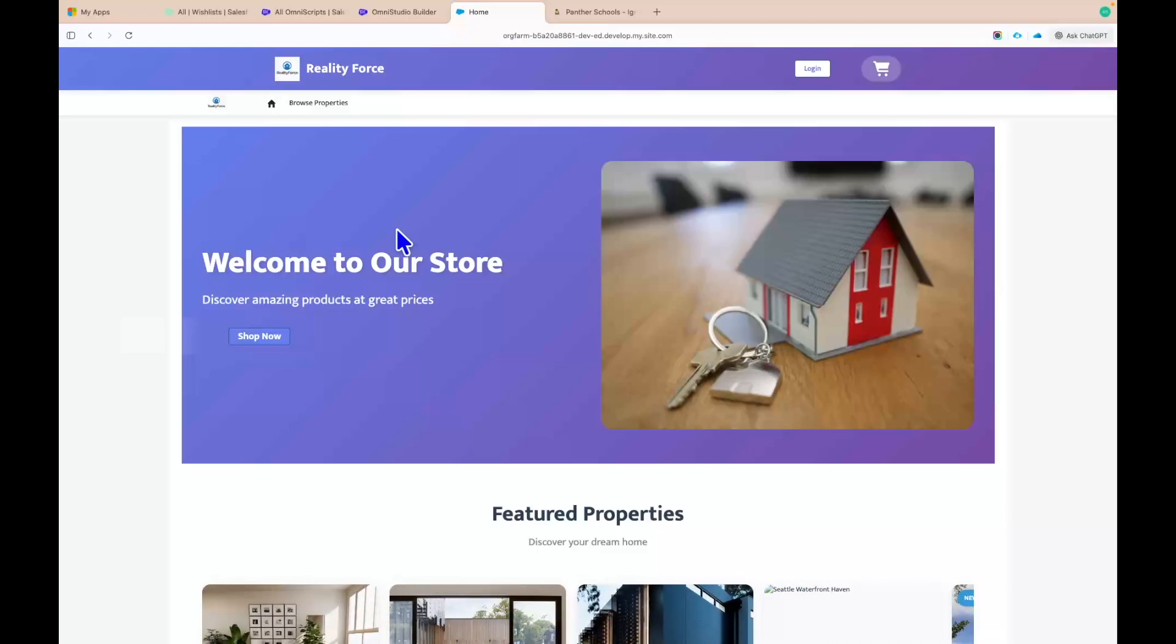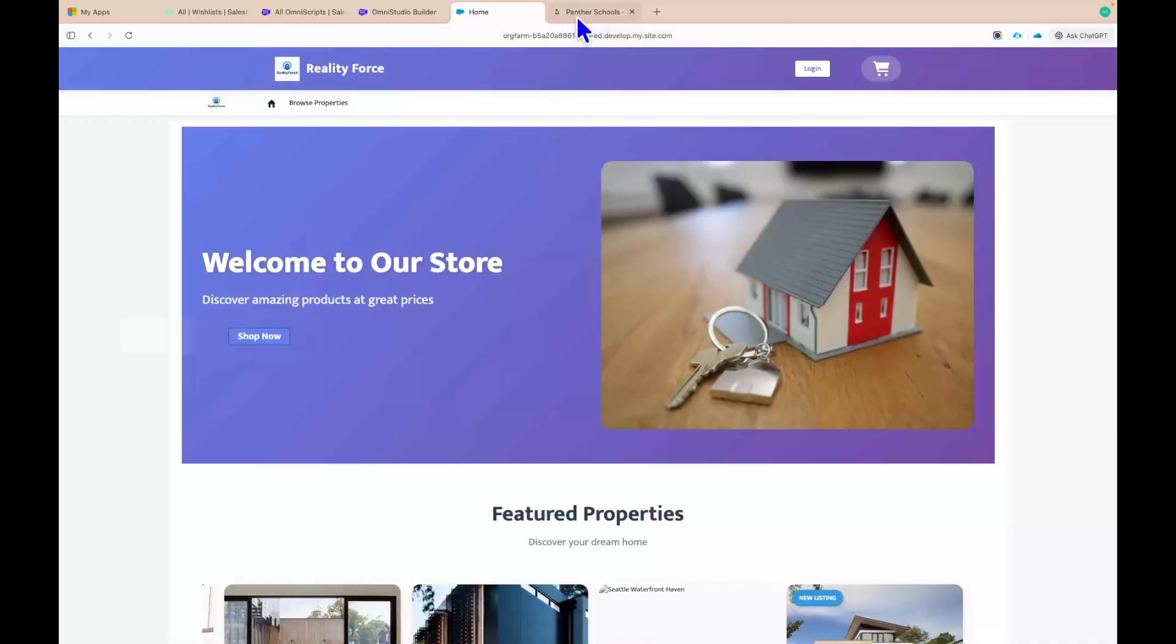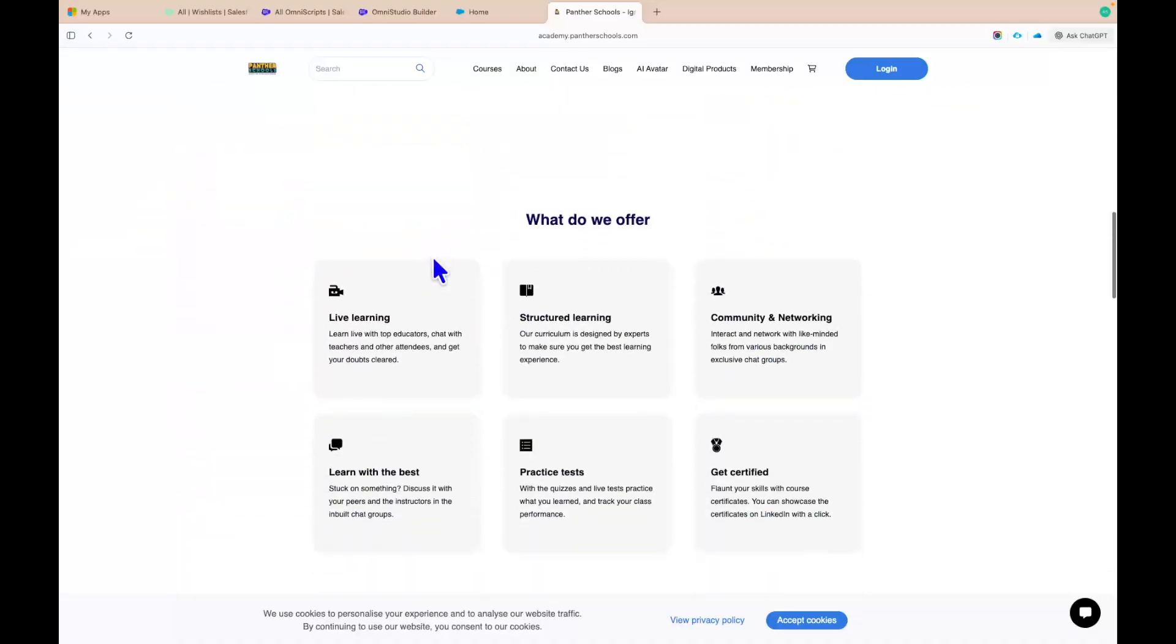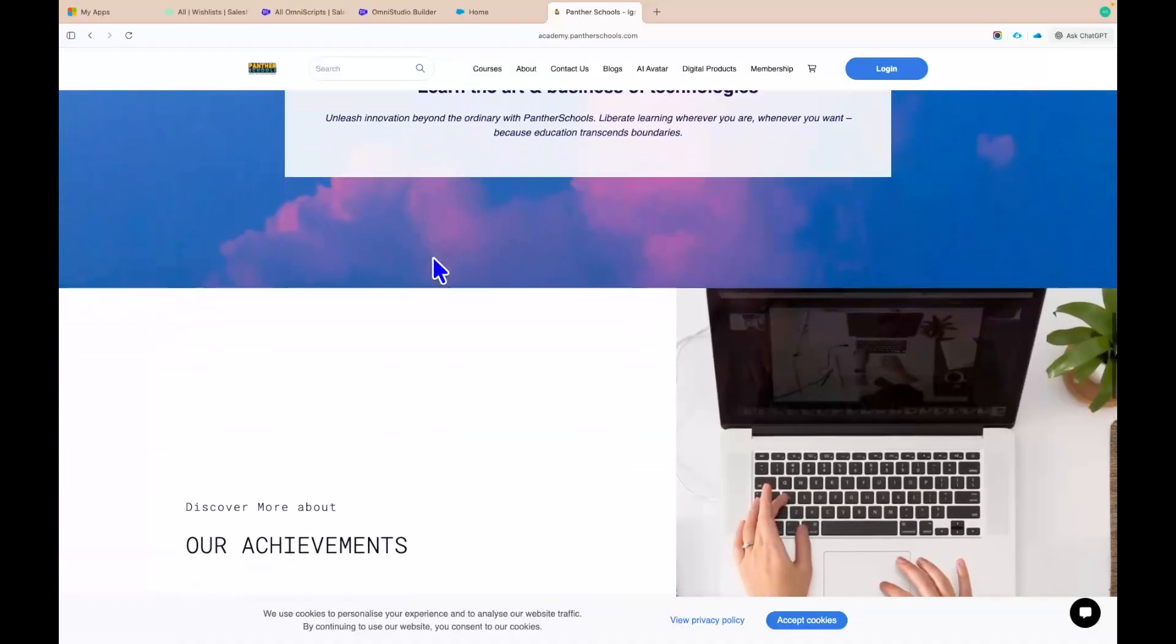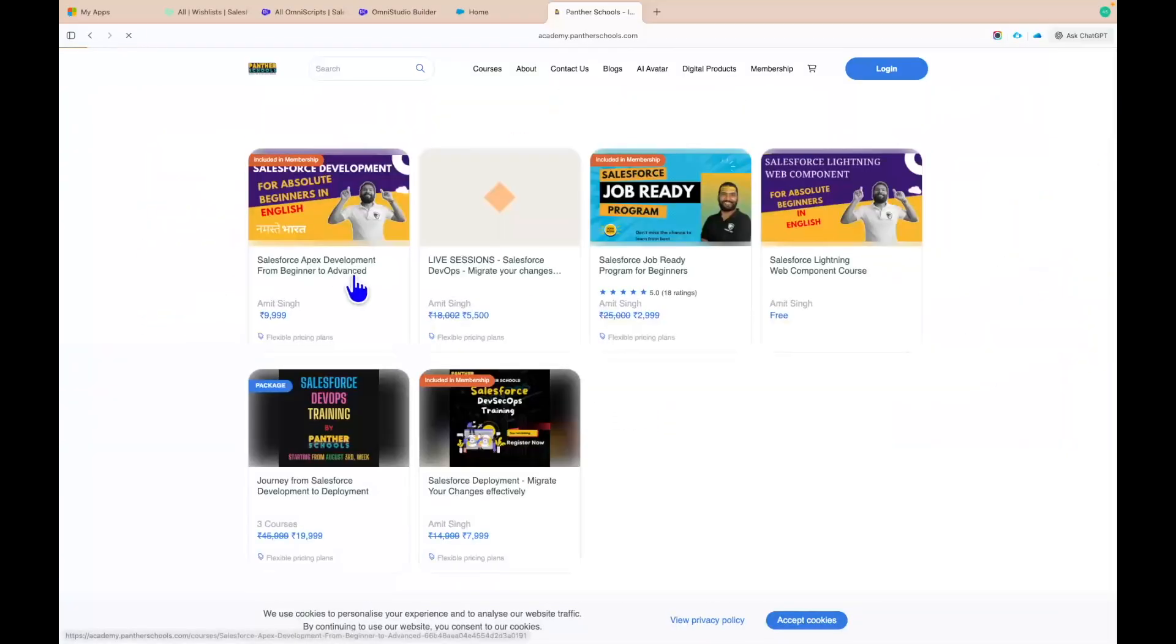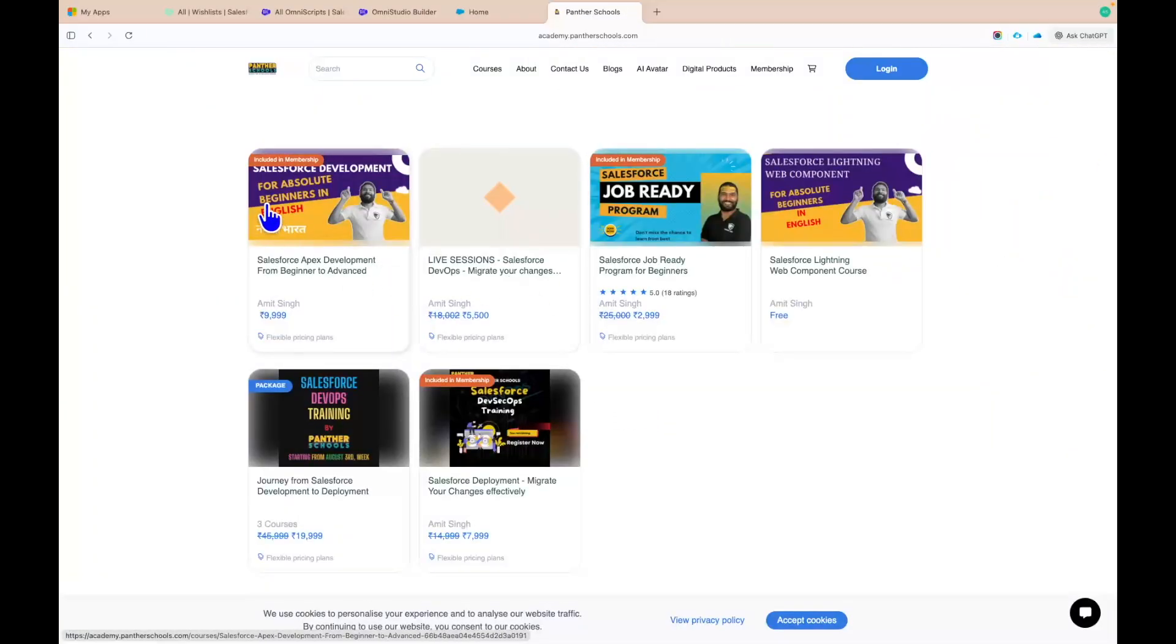Now, you must be thinking from where do we need to enroll. To enroll, you need to navigate to academy.pantherschools.com. You will also get the link in the pinned comment. Once you navigate, this is how you are going to see the landing page. Click on explore courses.